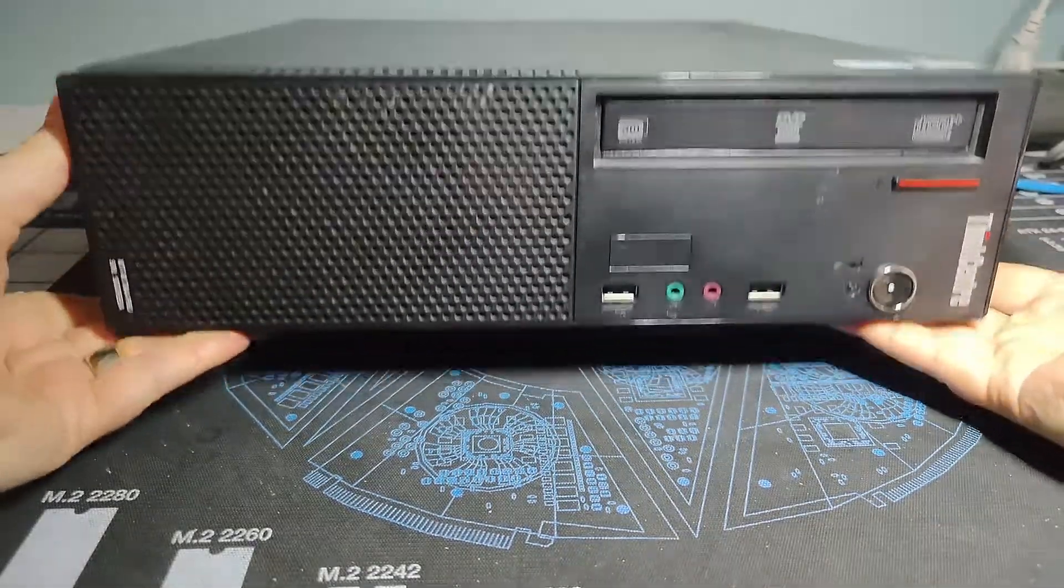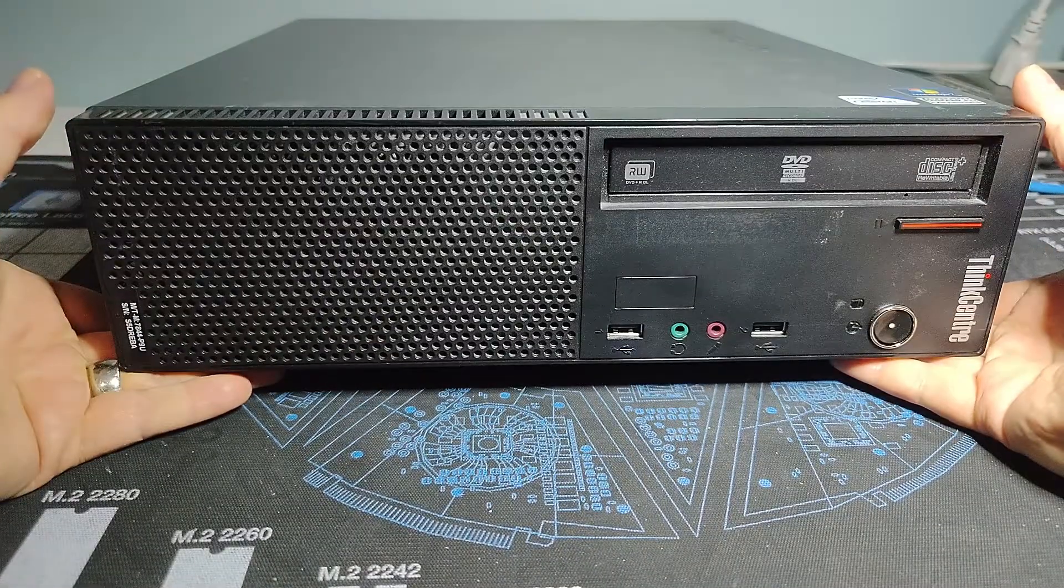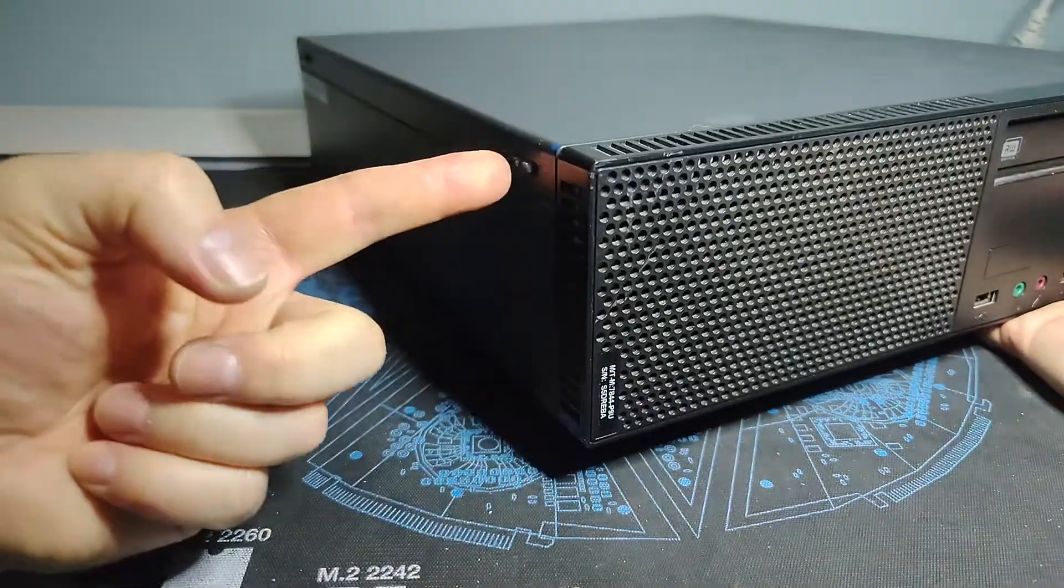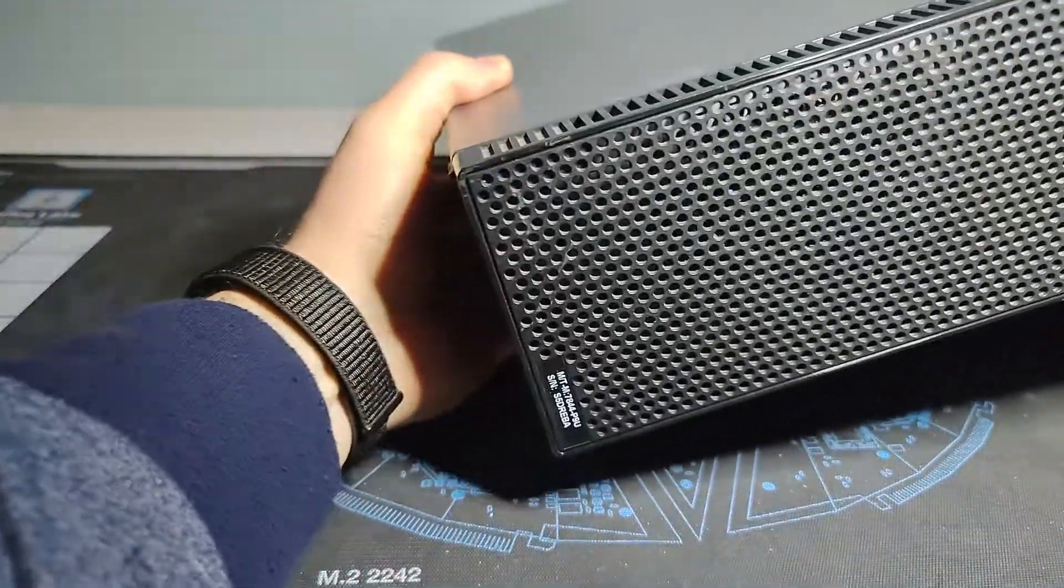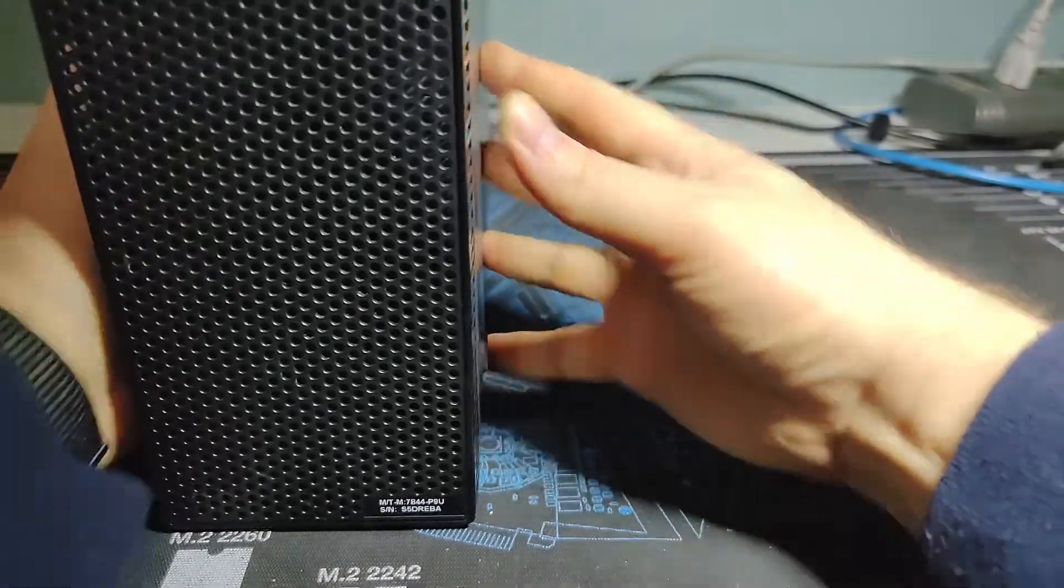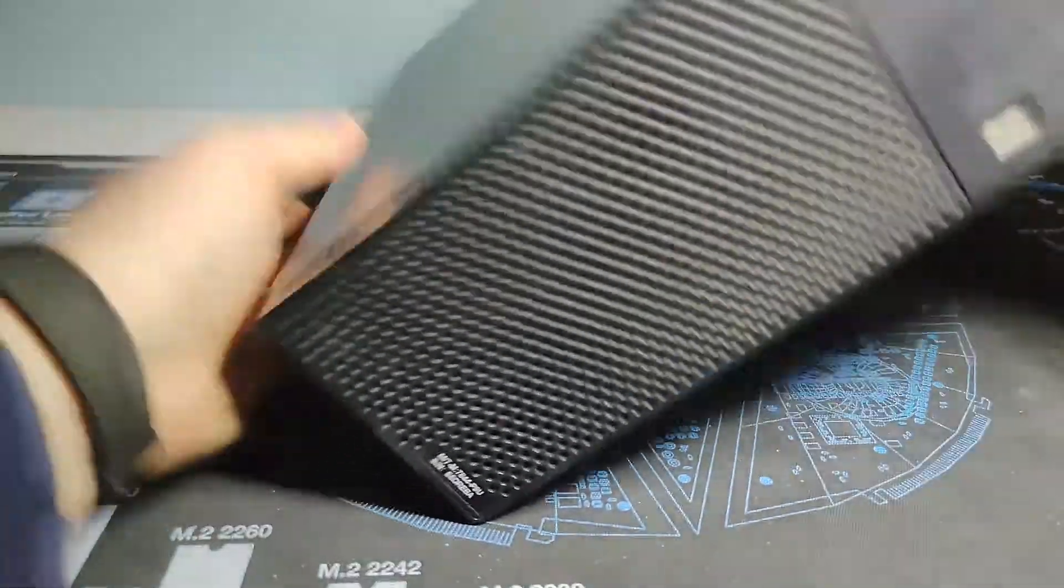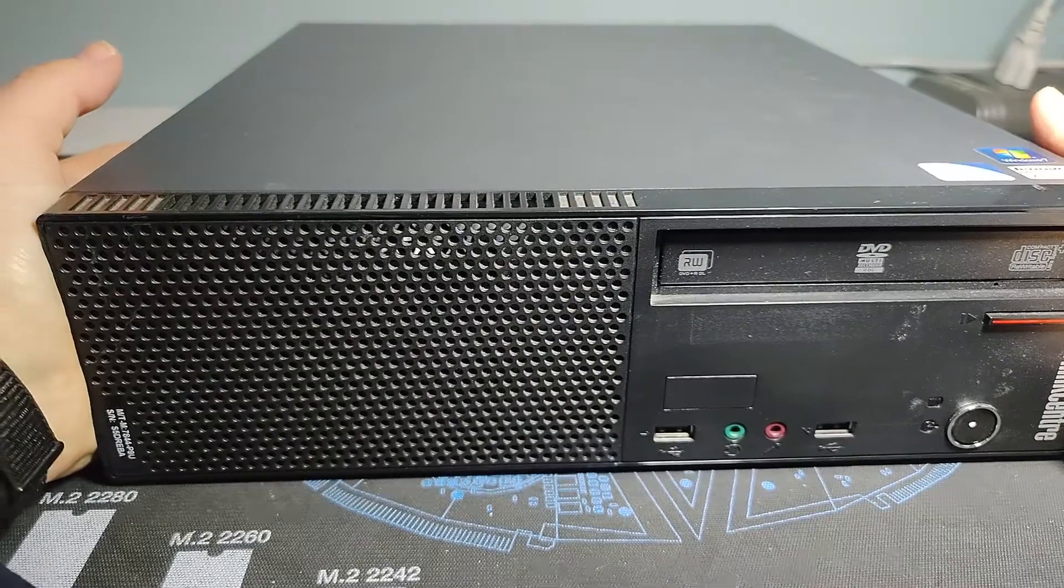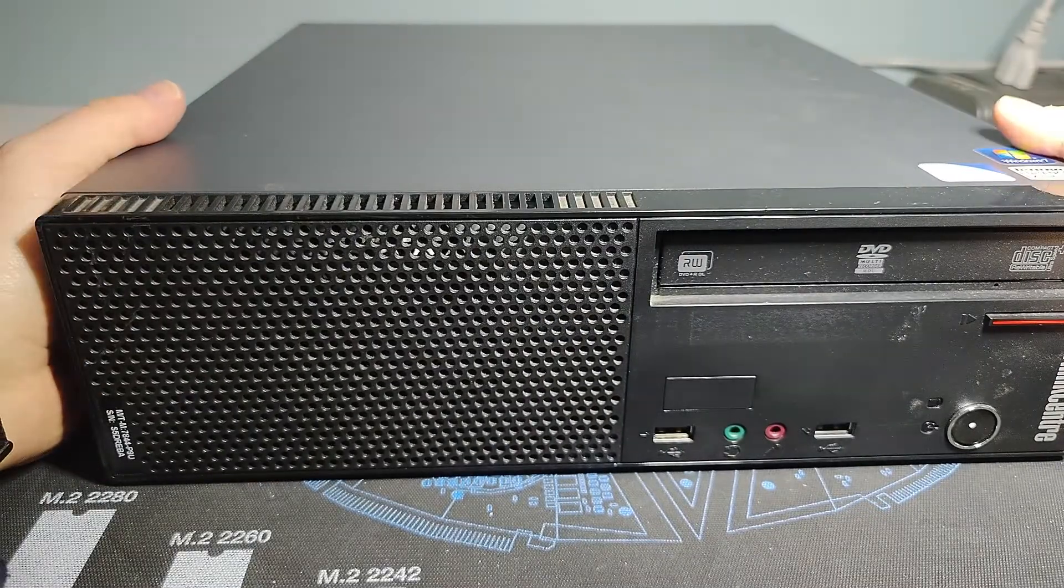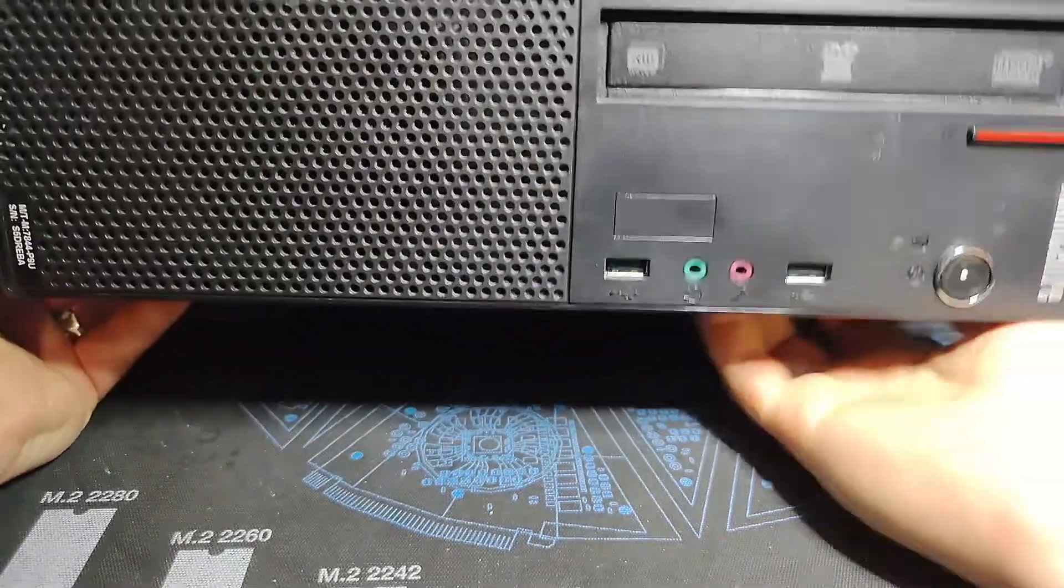So it can go either way. In a business setting you never know how you would want to hook these things up, you want to have it pretty modular. Front end wise we've got our standard complement: a DVD multi burner with the button, power button, two USB ports, we've got our headphone and microphone jacks.